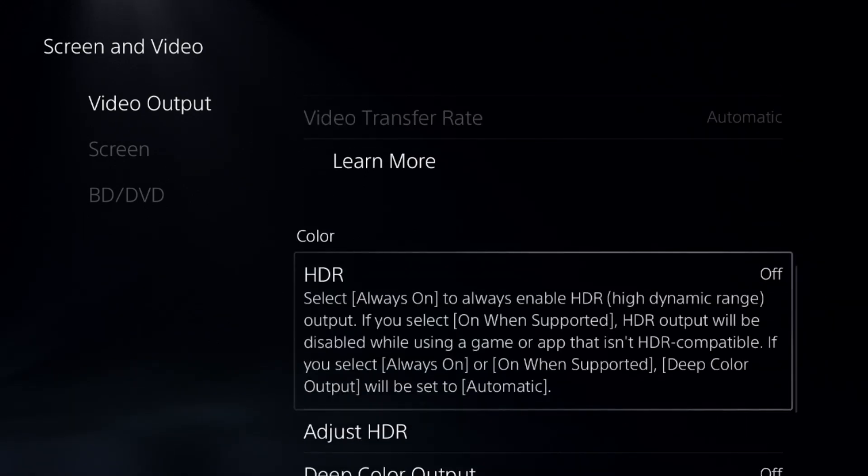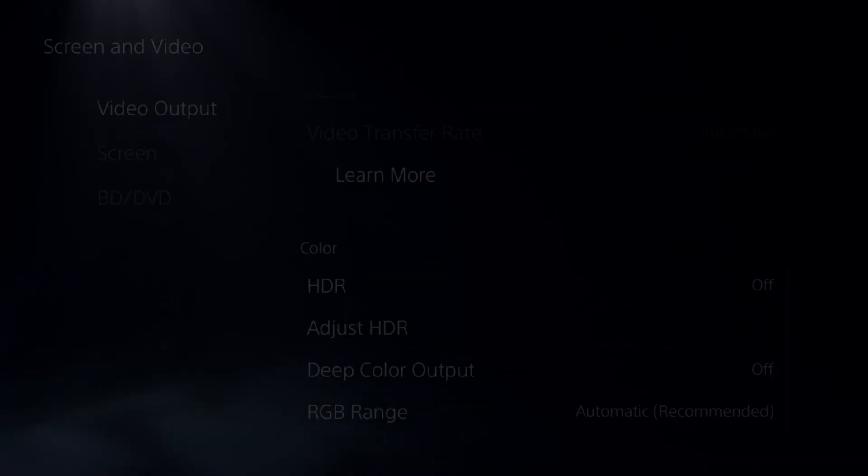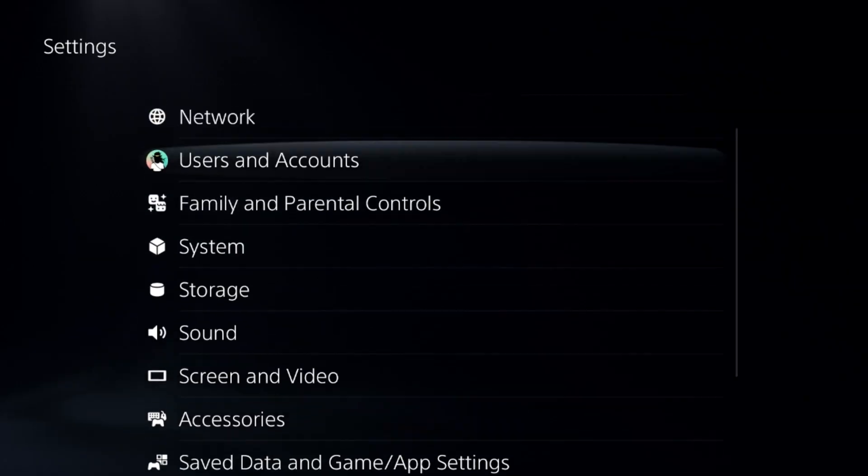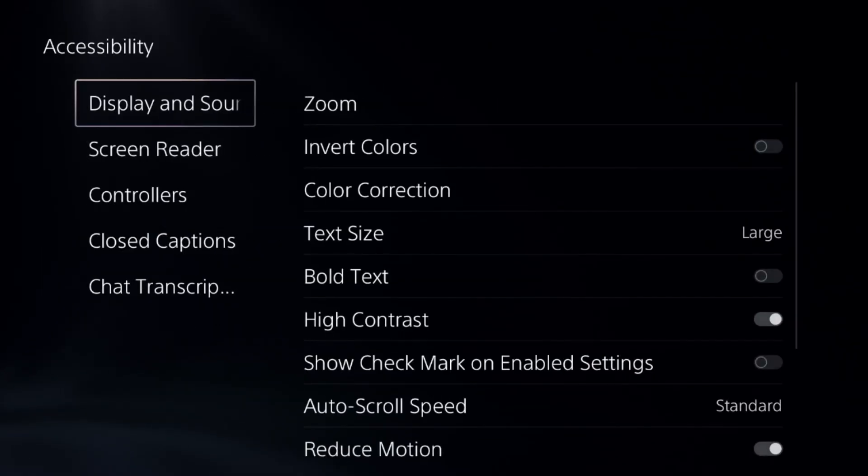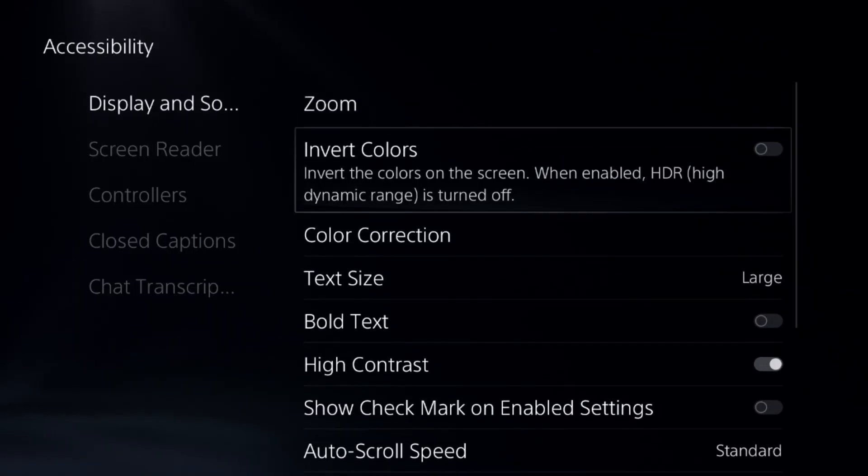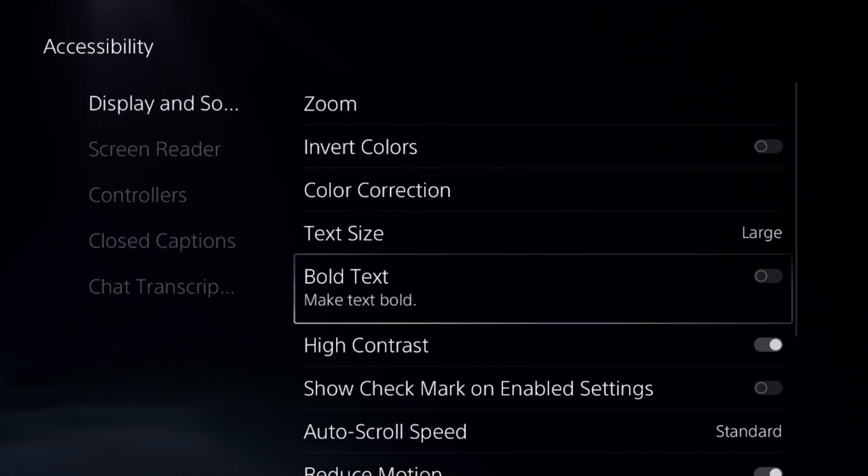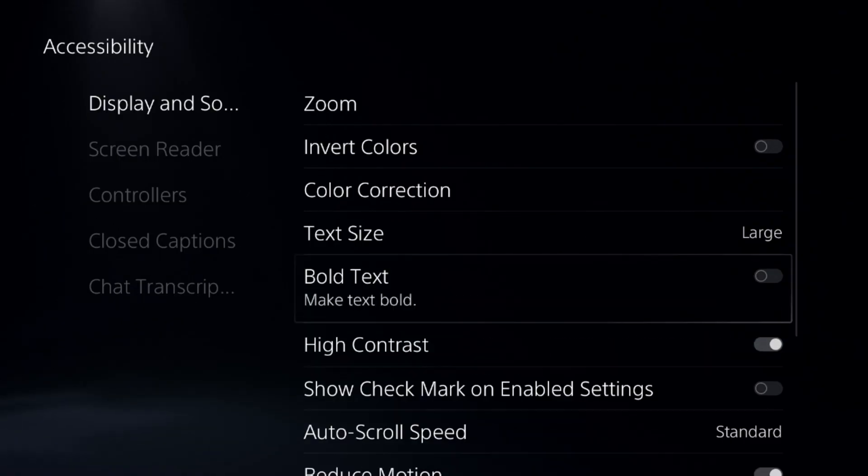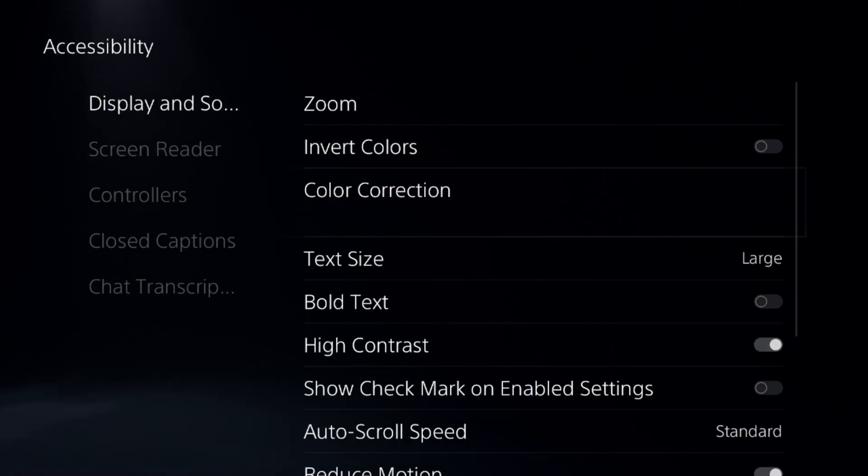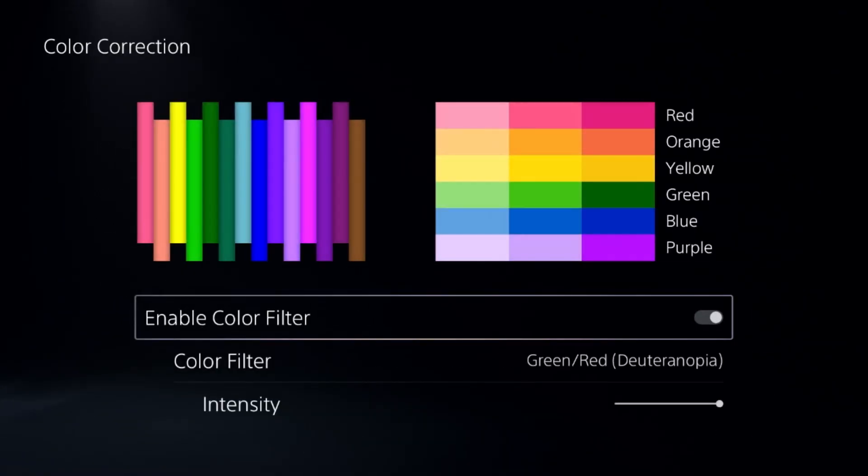Once done, go to accessibility, then display and sound. From here, enable high contrast and enable the color correction option.